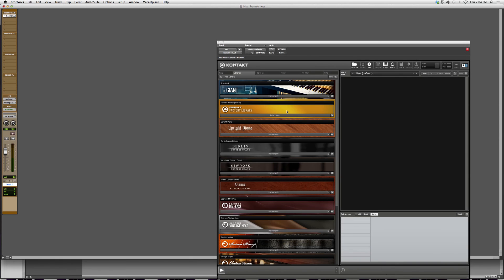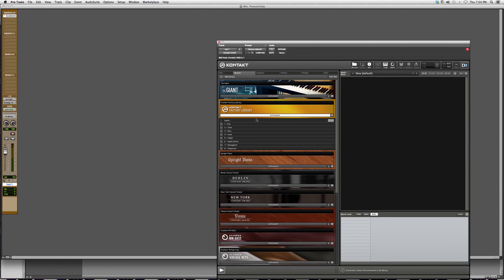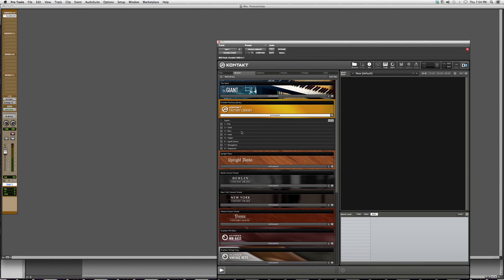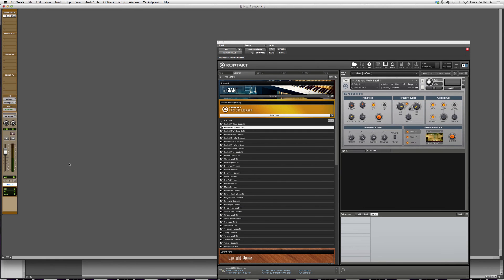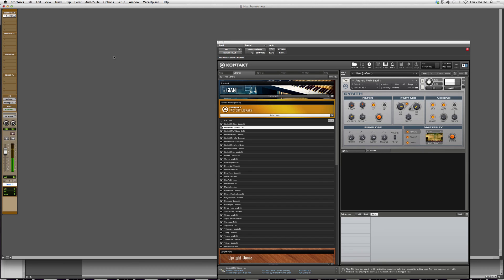As soon as Kontakt opens up, I can pick anything. Let's just say for instance I could pick a lead. I can open it, and as soon as it's input into my instrument track, I can play it.